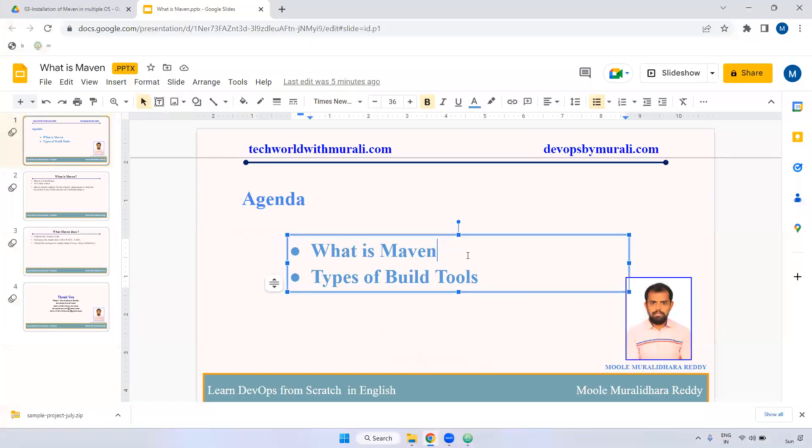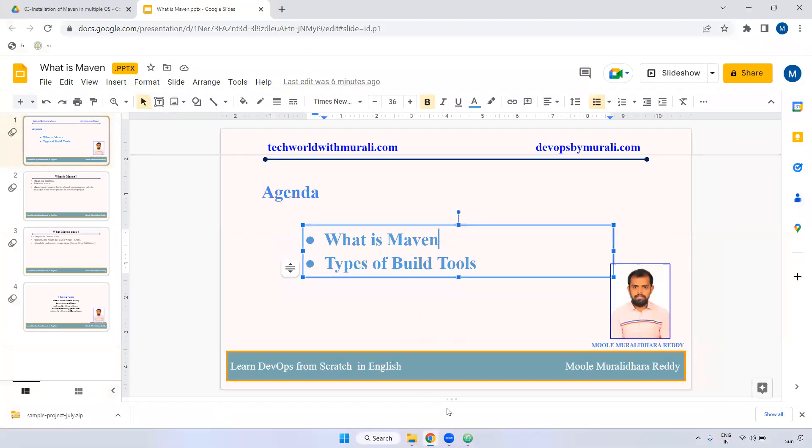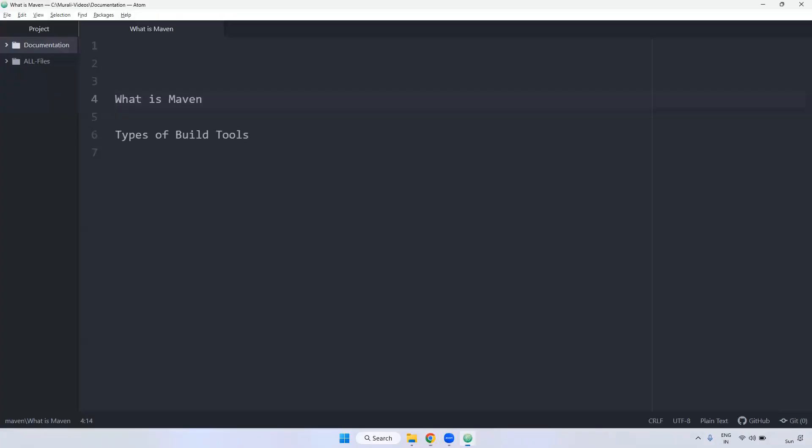First one, what is Maven? Maven is a build tool, open source. It is developed by Apache team.